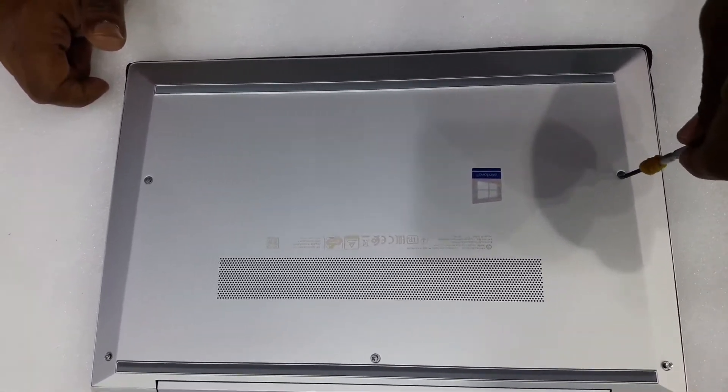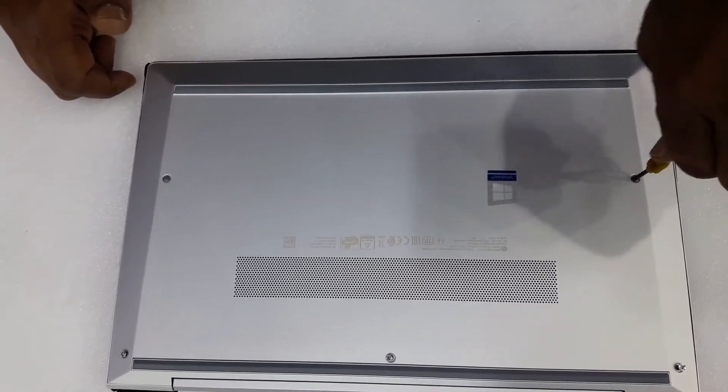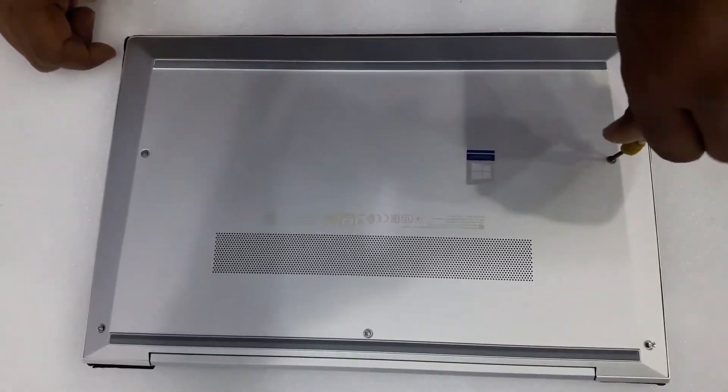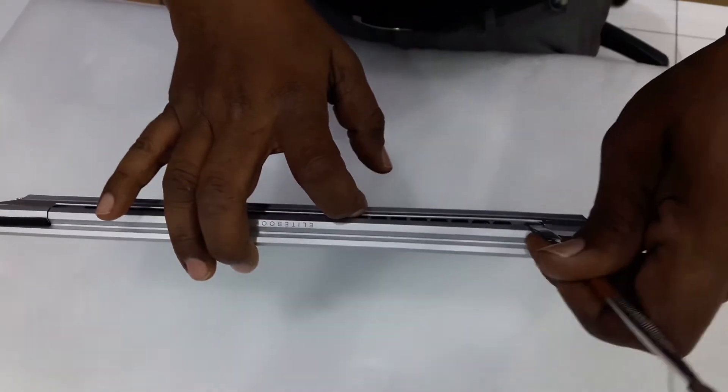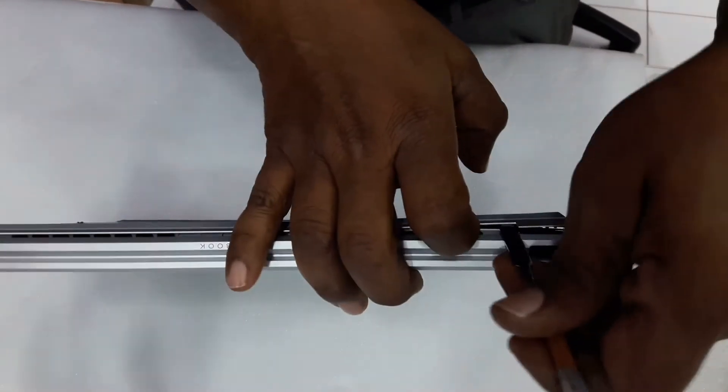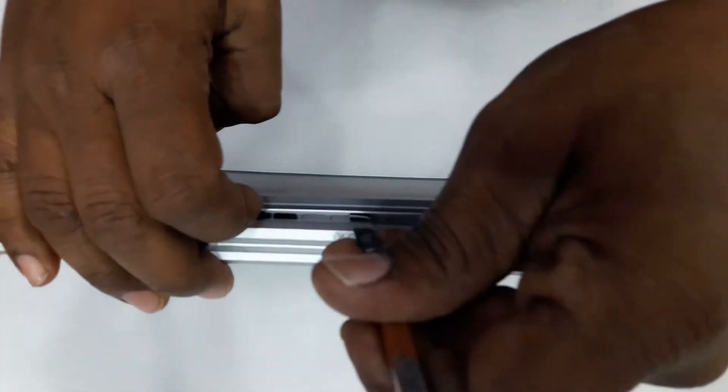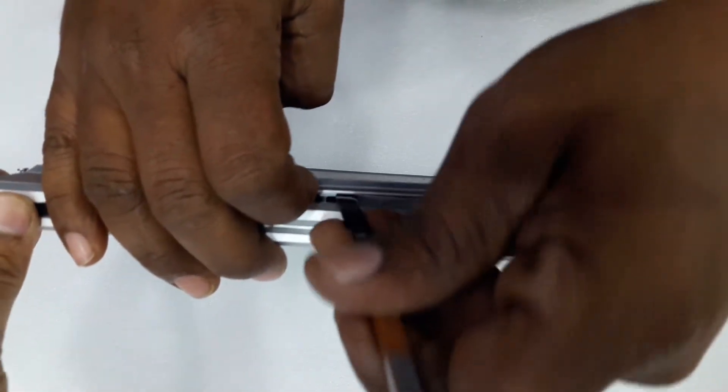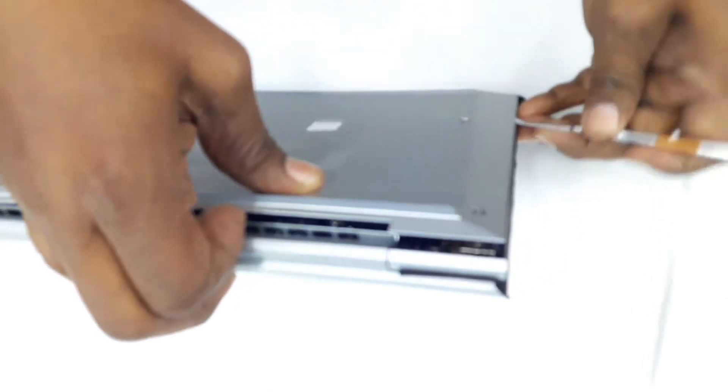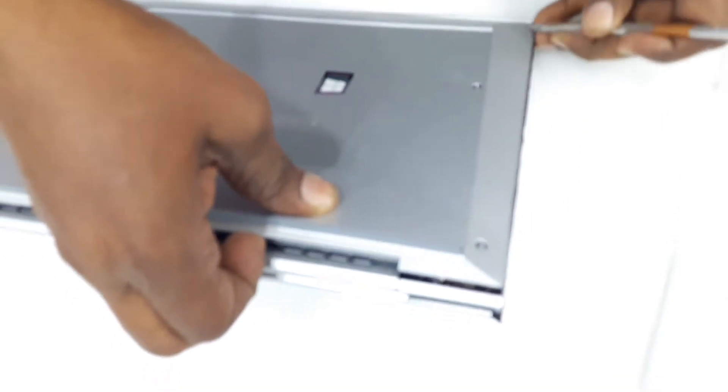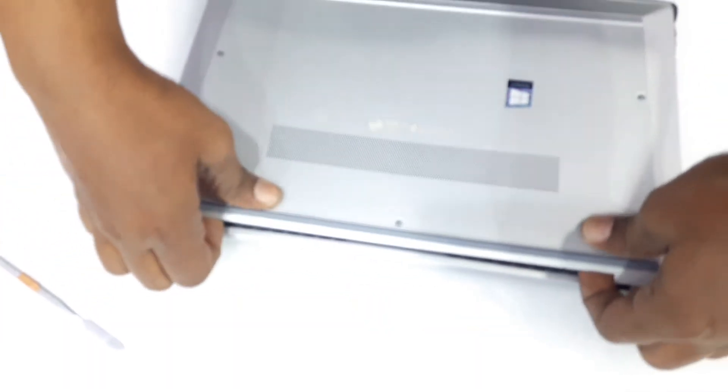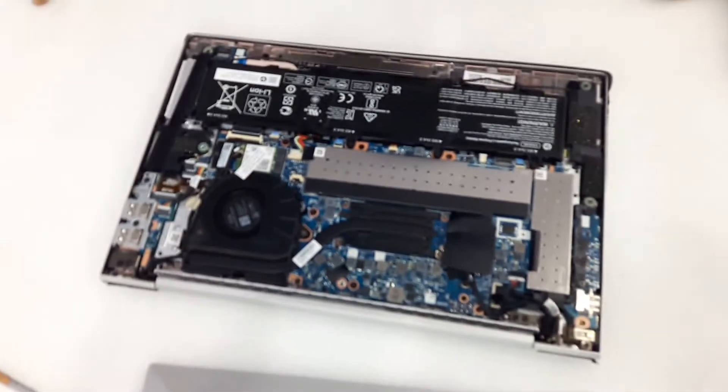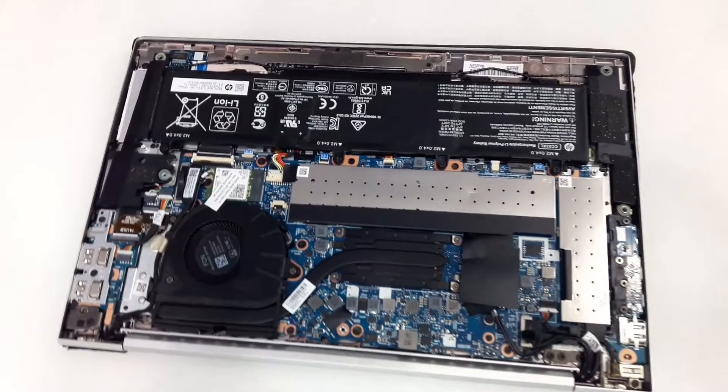After opening the screws, we have to pull the back cover on the back side. There are only four screws in the back and five screws total.